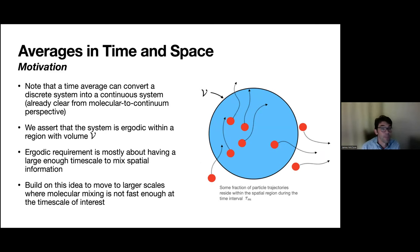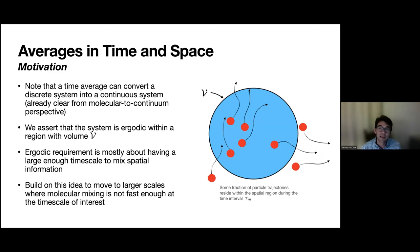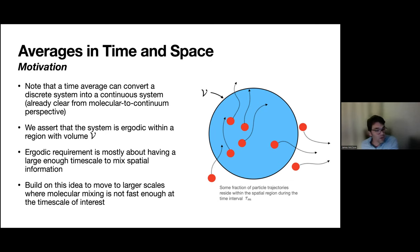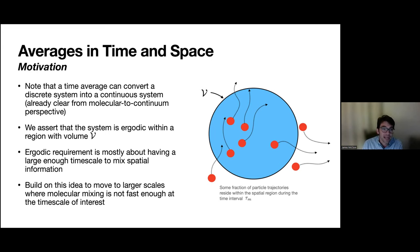We already know that a time average can convert a discrete system into a continuous one — this is based on the molecular-to-continuum perspective. We can get a density from a molecular dynamics simulation by averaging in time or space, and time averaging is more critical than spatial averaging with respect to ergodicity. When we average geometric discontinuities in time, we effectively smear them out so they no longer appear discontinuous — it's a way to get rid of discrete effects.